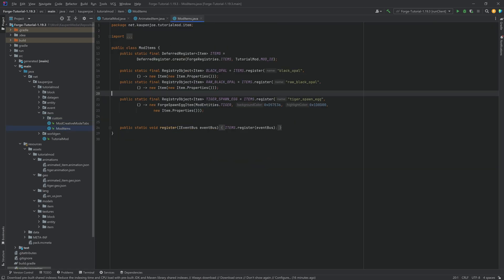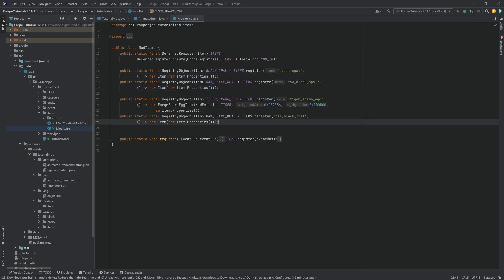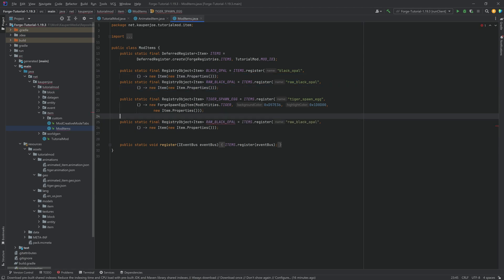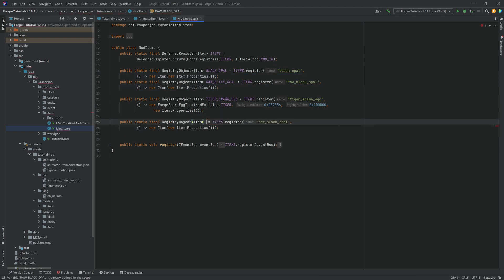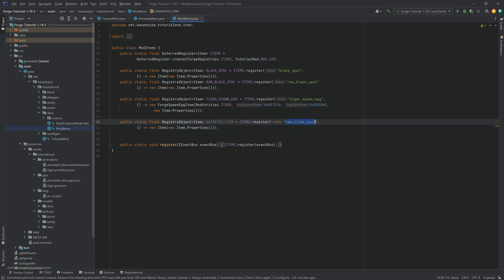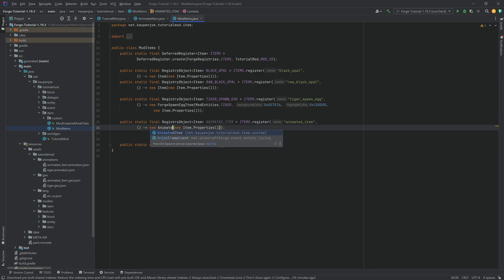So in the mod items class now we can proceed to register our custom item. For this we're just going to take the raw black opal here. This is going to be the animated item. And of course don't forget to change the name here as well. Animated_item. And this is a new animated item.